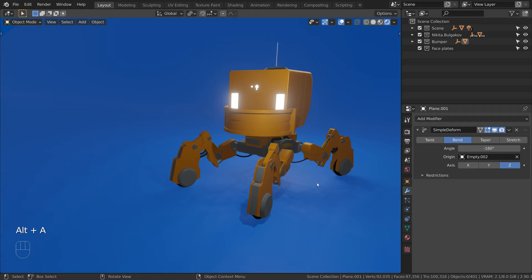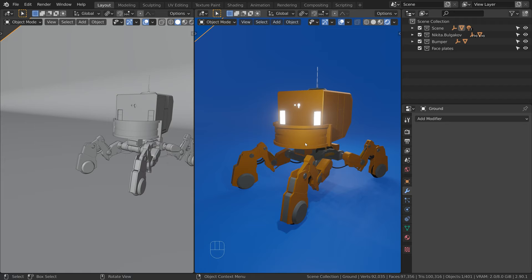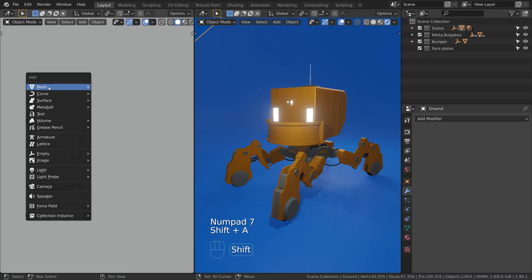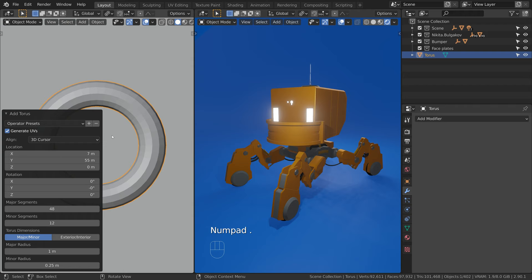So what we can do instead is open a new view and switch to the orthographic top view. Add a new object for example a torus, frame it and isolate it in the view.